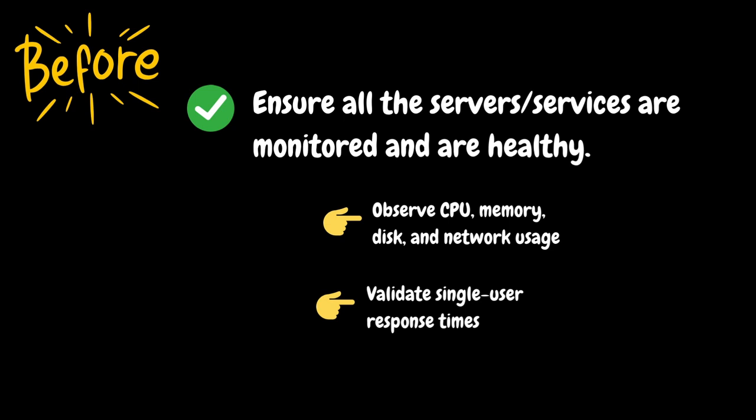Besides server's health, you should also check the single user response times. If the single user response time isn't meeting the SLA, then there is no point in applying load to the system. First you need to troubleshoot and resolve the high response time issue.